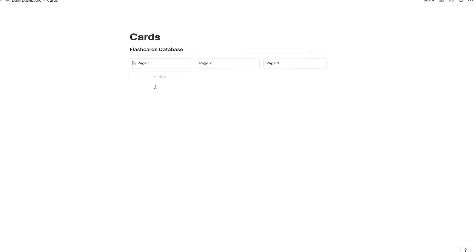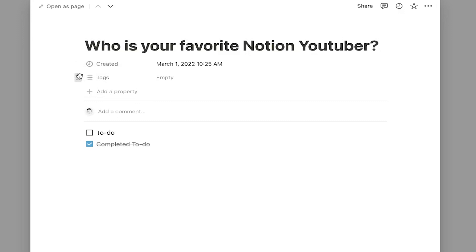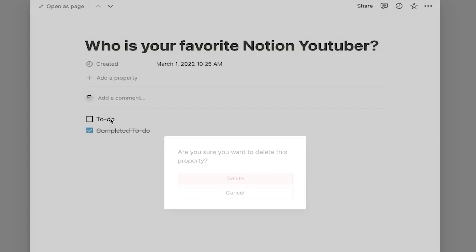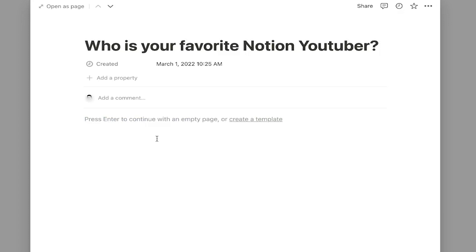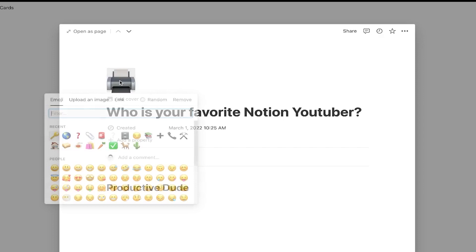Then we're going to create our questions. To create your question, all you're going to do is enter the question here: Who is your favorite Notion YouTuber? And I'm going to delete this property here. Down here, I would delete all of this content, and then I would enter the answer here. I can make this an H1 by highlighting it and then changing it to H1. So now we have this question, and I could make the icon a question mark as well. So who is your favorite Notion YouTuber? I click, I see the answer here: Productive Dude.